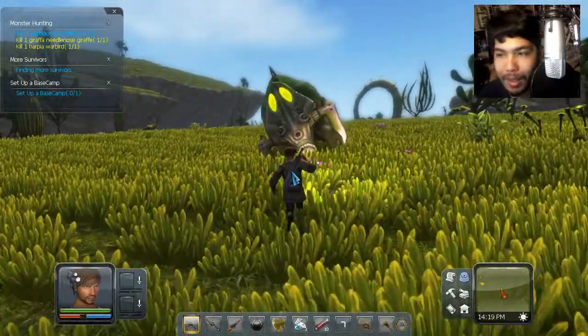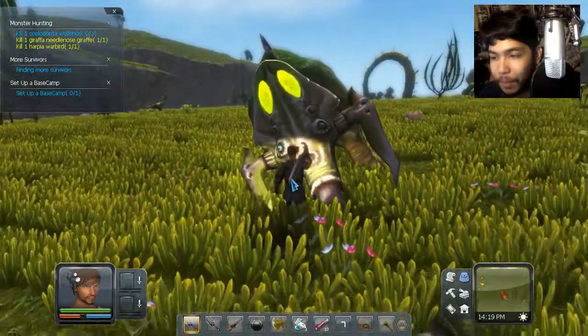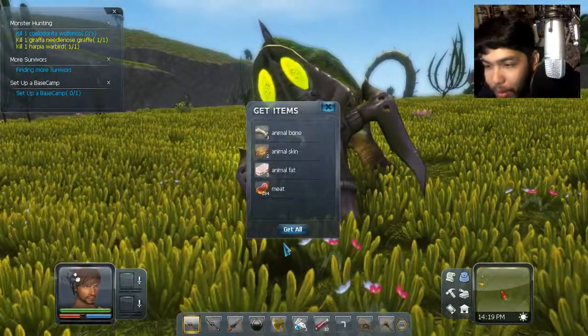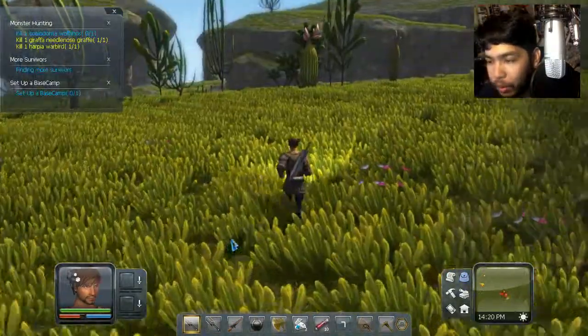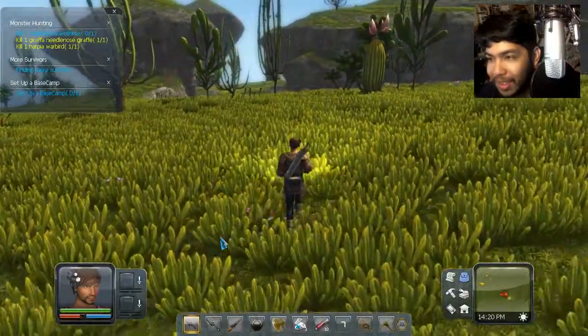I mean, it doesn't look like I can buy it. I could buy the armor though. Animal bones. Oh, he does not sell it. Whatever, no problem.